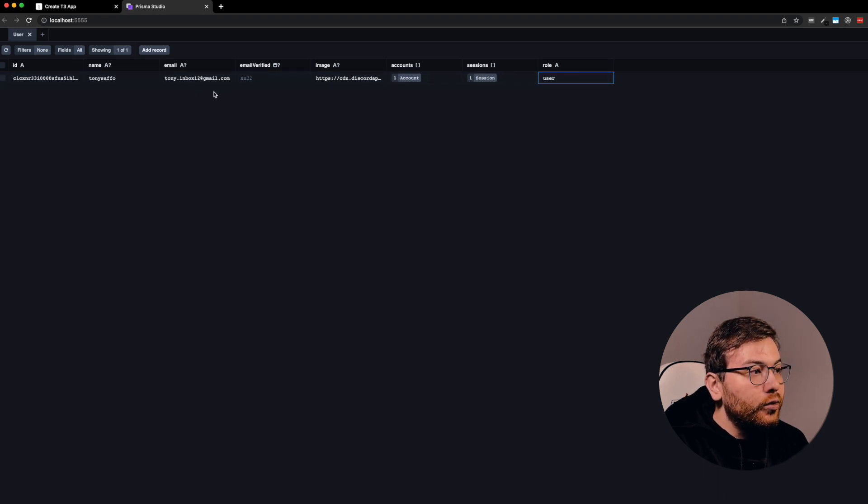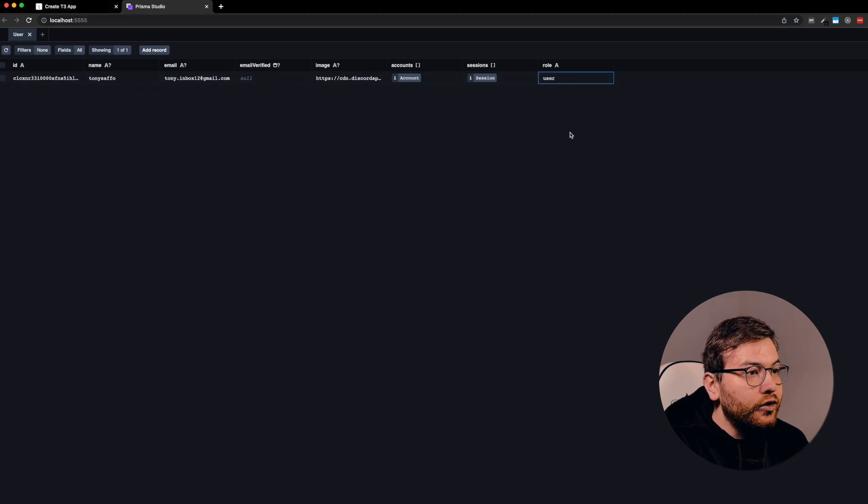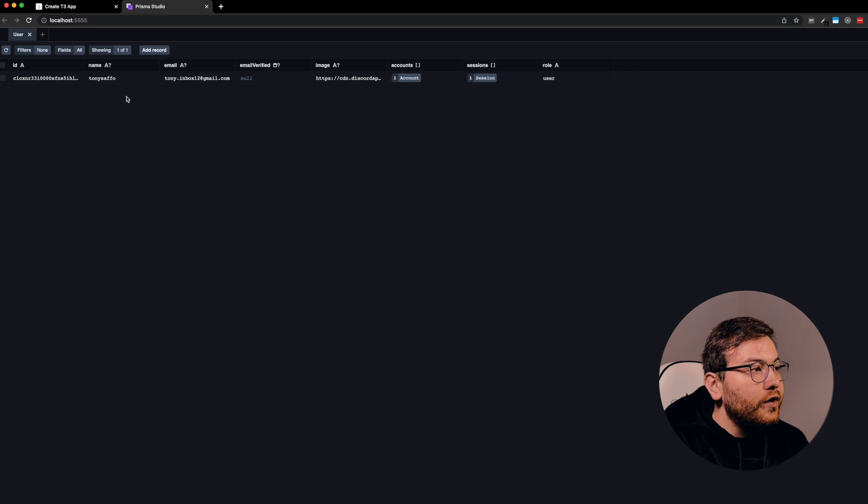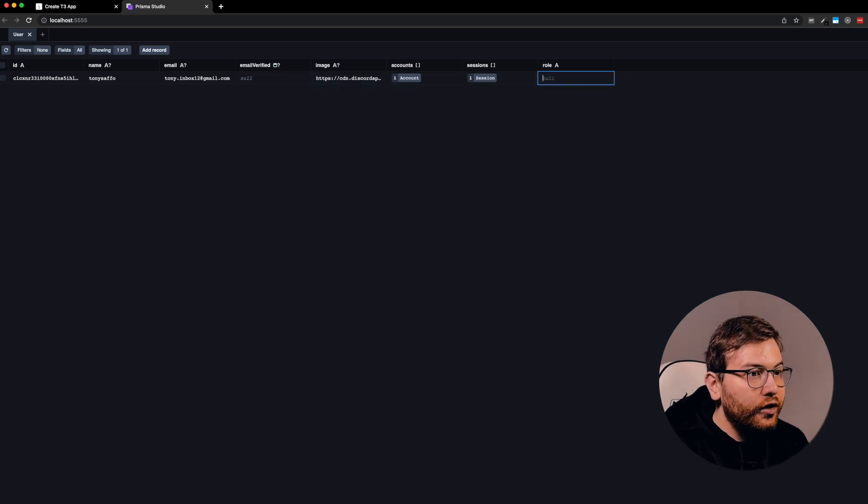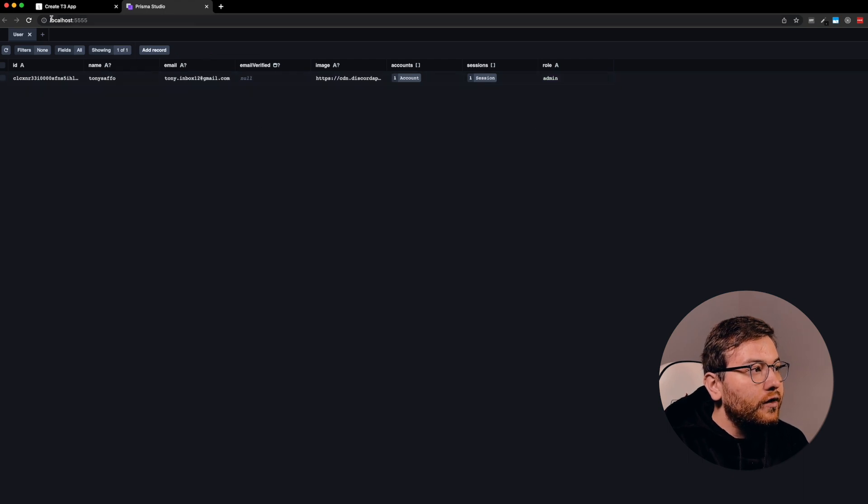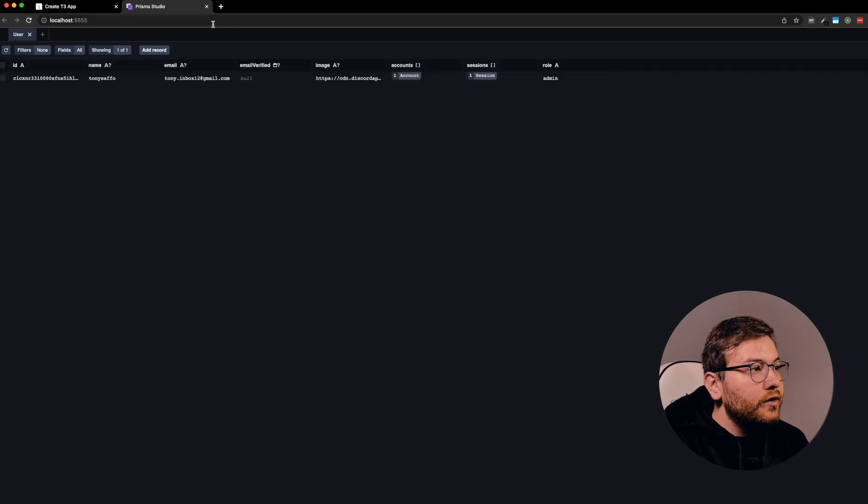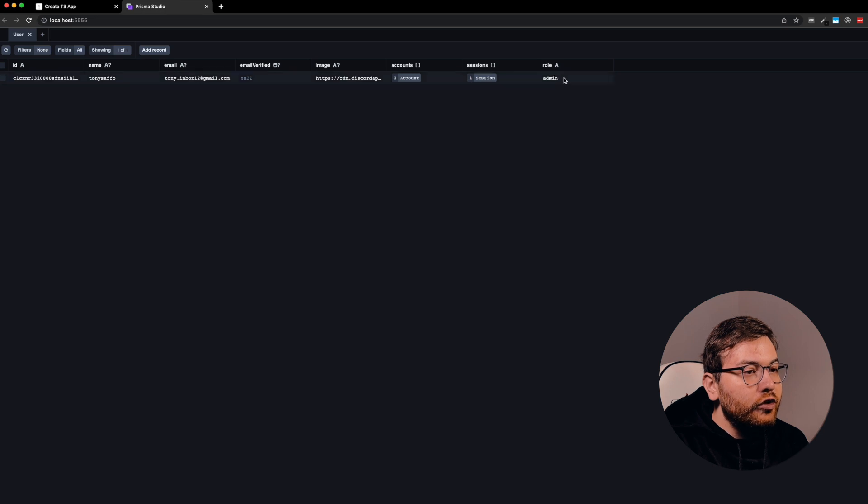So this is Prisma Studio and here you can edit your fields on the fly like this. Again, in future we'll change this role from string to enum because now it's just a hardcoded string value.